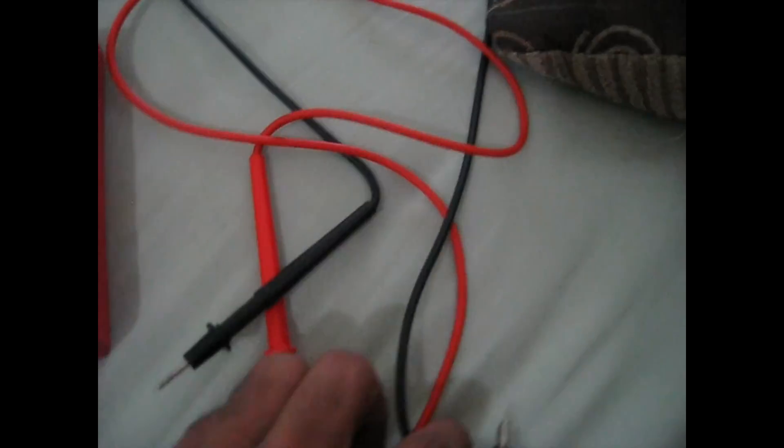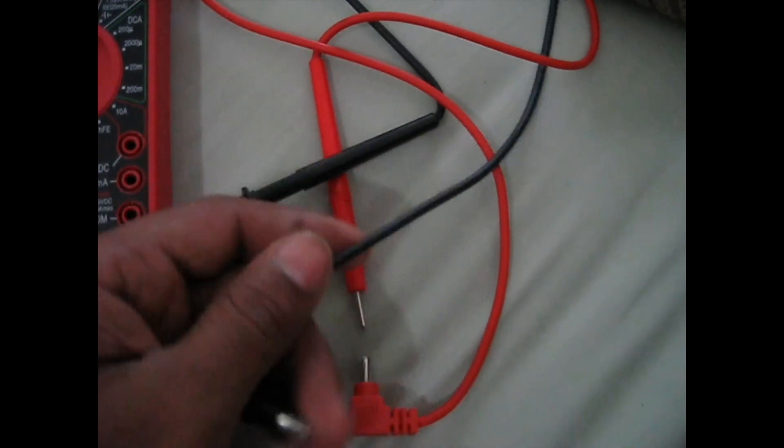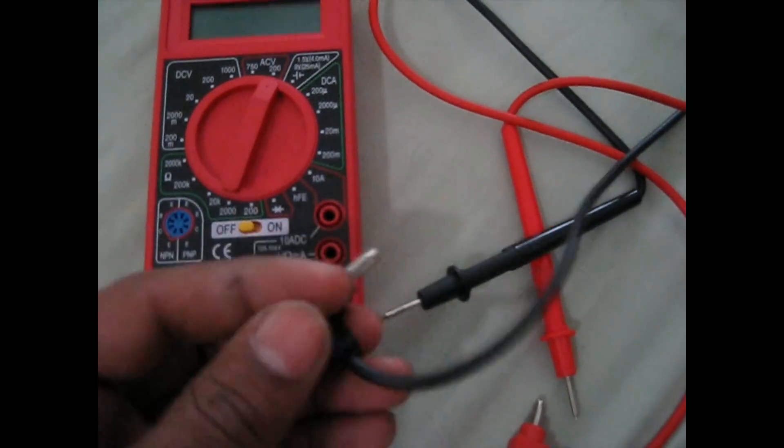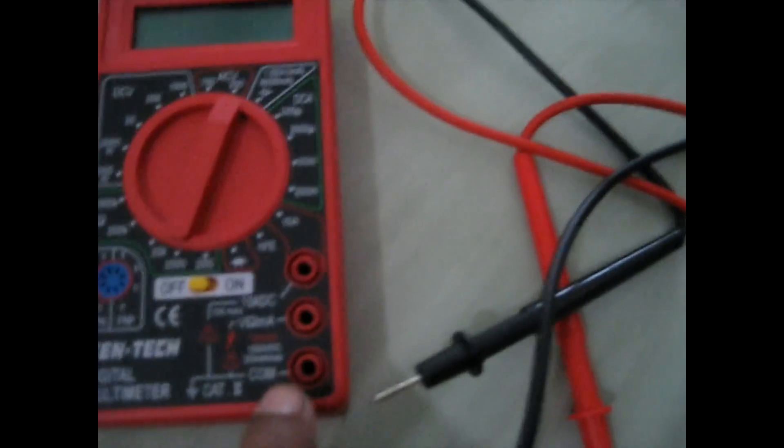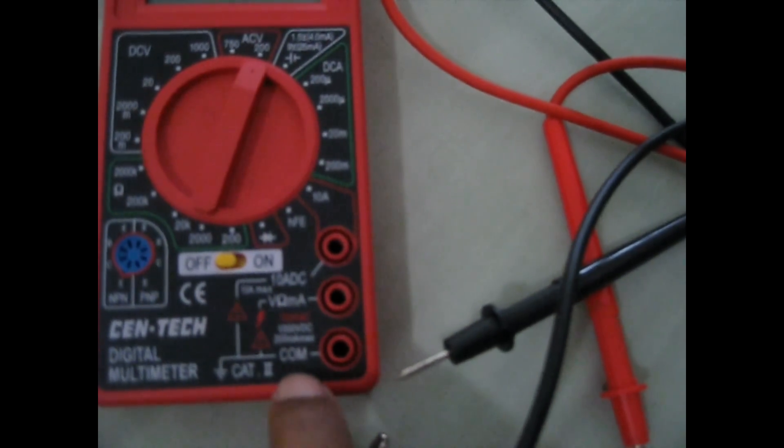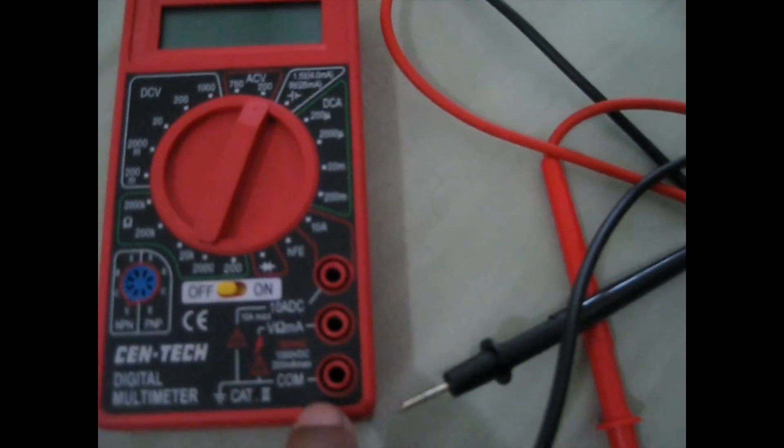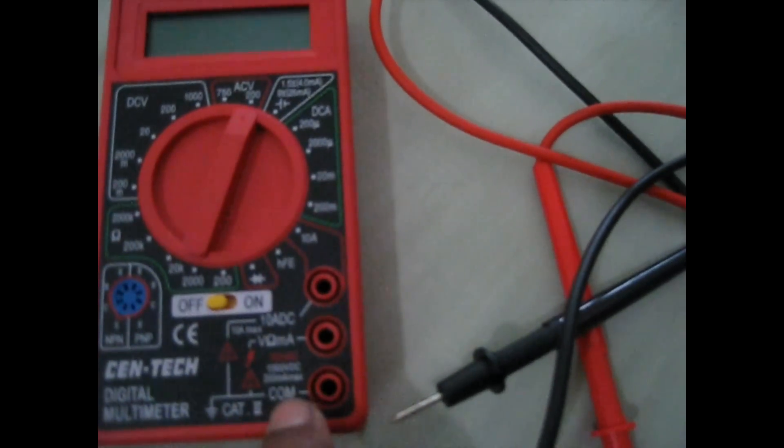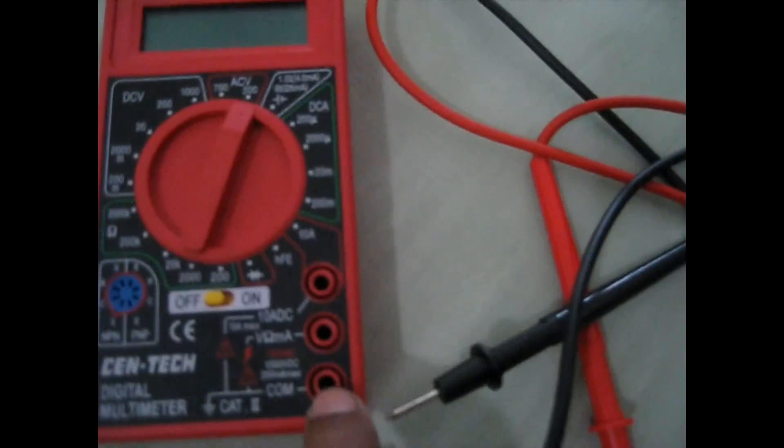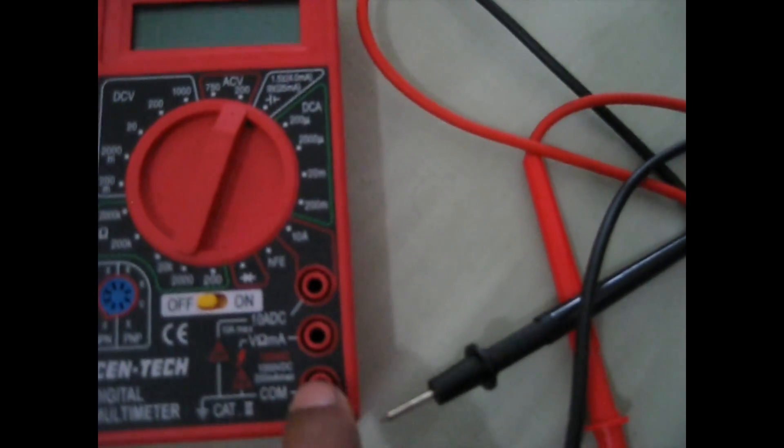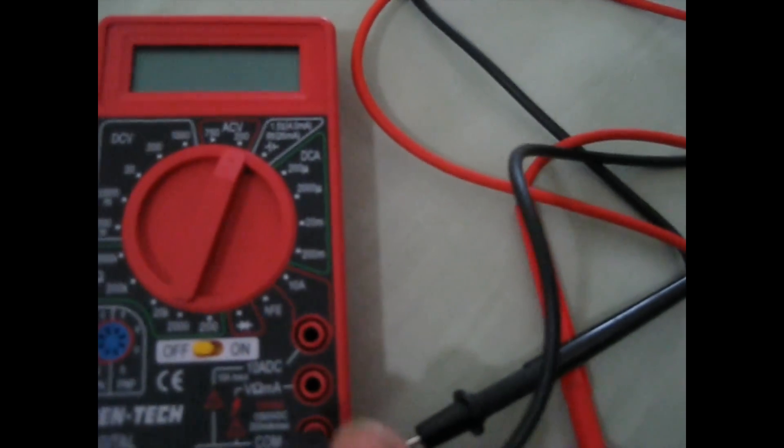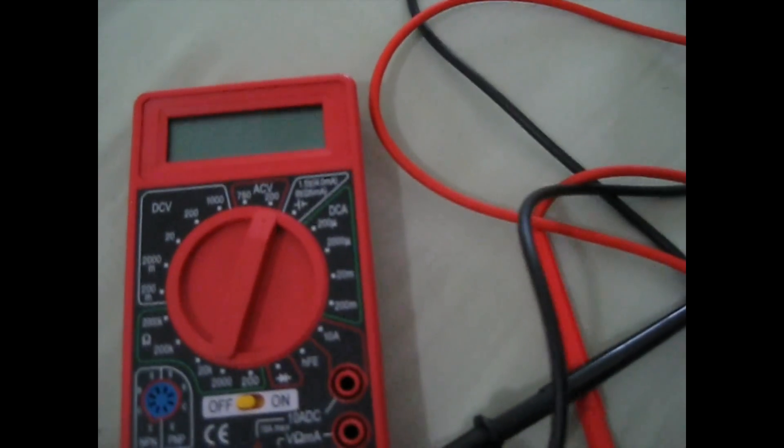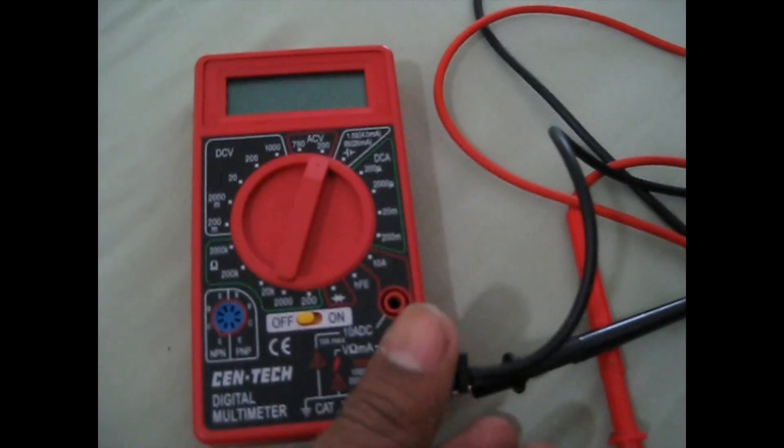With your multimeter, you're going to get two leads, a black lead and a red. You want to plug the black wire in the one that says COM for common. It always goes in this hole right here. You plug this piece in here and this stays in here. You don't take this out.